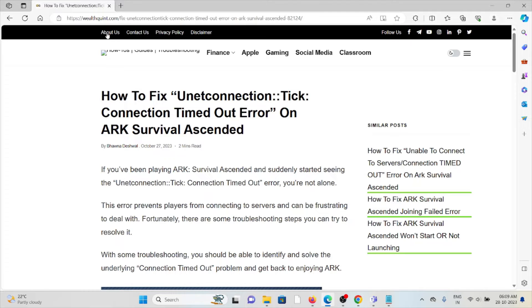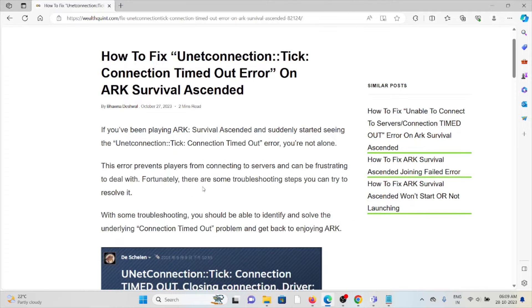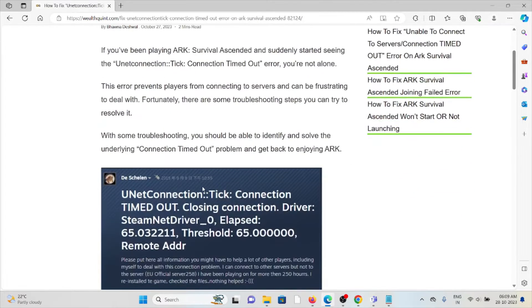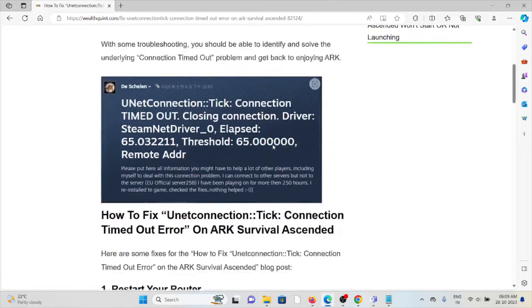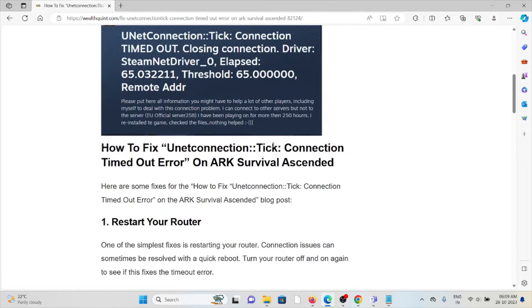This error prevents players from connecting to servers and can be frustrating to deal with. Fortunately, there are some troubleshooting steps you can try to resolve it.